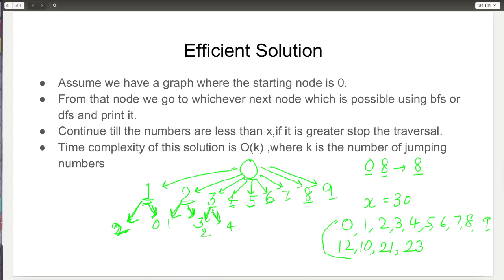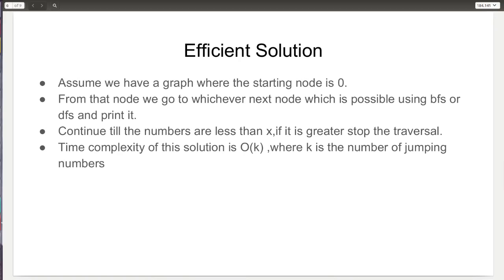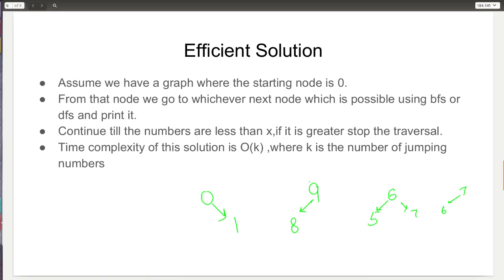So the jumping numbers printed for x=30 are: 0, 1, 2, 3, 4, 5, 6, 7, 8, 9, 12, 10, 21, and 23. Note that from the numbers 0 and 9 we can go only in one direction: from 0 we can go only to 1, and from 9 we can go only to 8. For the rest of the numbers, like 6 or 7, we can go in both directions — 5 and 7, or 6 and 8 respectively.